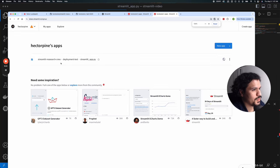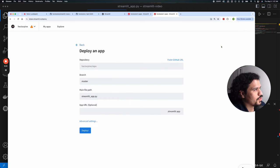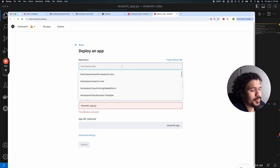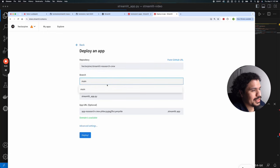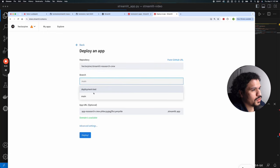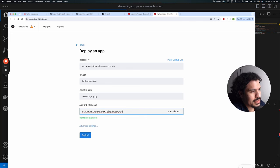Once you're in, go to New App. Because it's linked to your GitHub repository, you can already see which repo to select to launch your project. Select the streamlit-research-crew repo, then select the branch — we're going with deployment test. It will ask for the main file path, which for us is streamlit_app. You can also set a custom URL if you want.